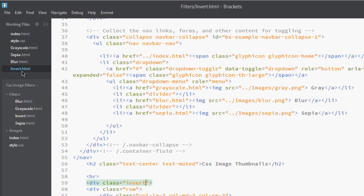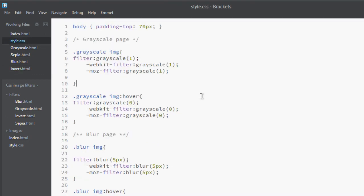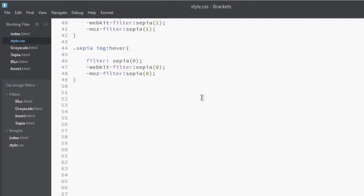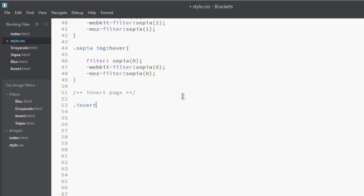Let's go back to our CSS file. As you can see this is CSS, and now add here 'invert page'. Let's add our class that is invert on images.